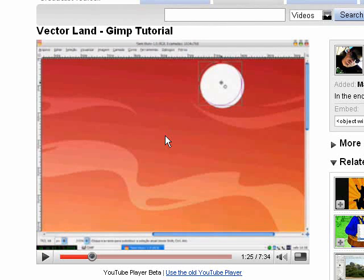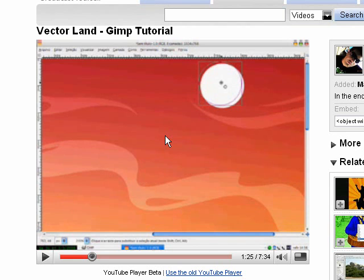Hello and welcome to another GIMP tutorial. Today's tutorial is going to be the first tutorial in a little series that I'm going to be doing on vector art.